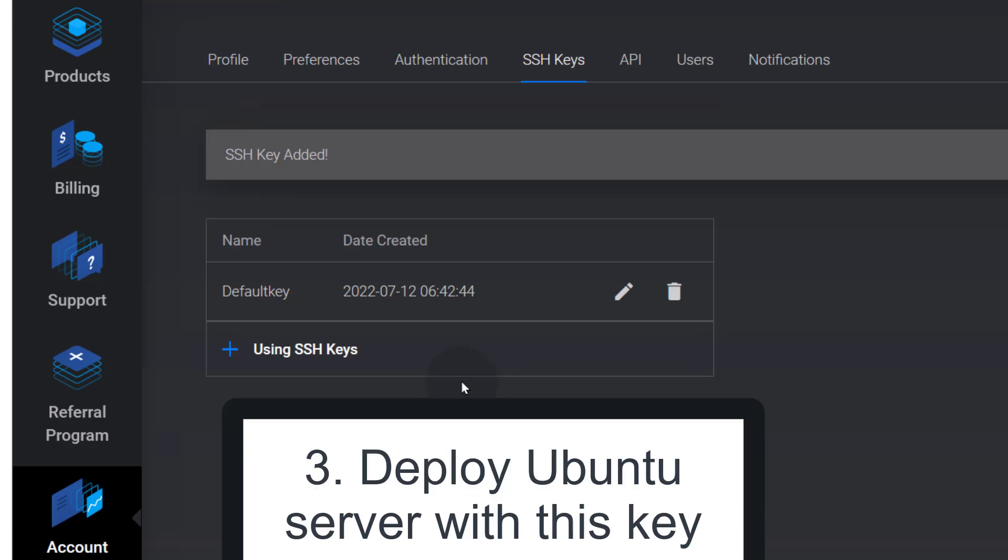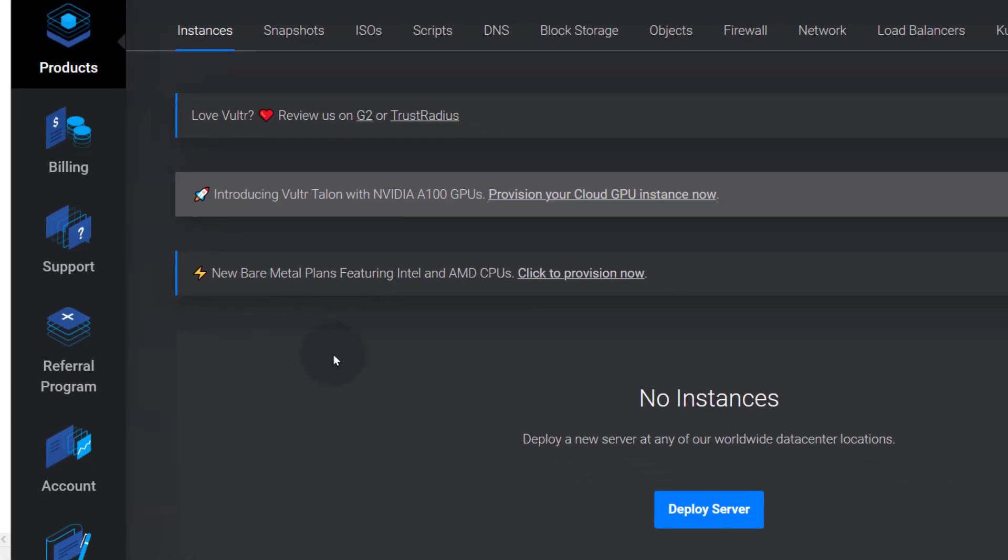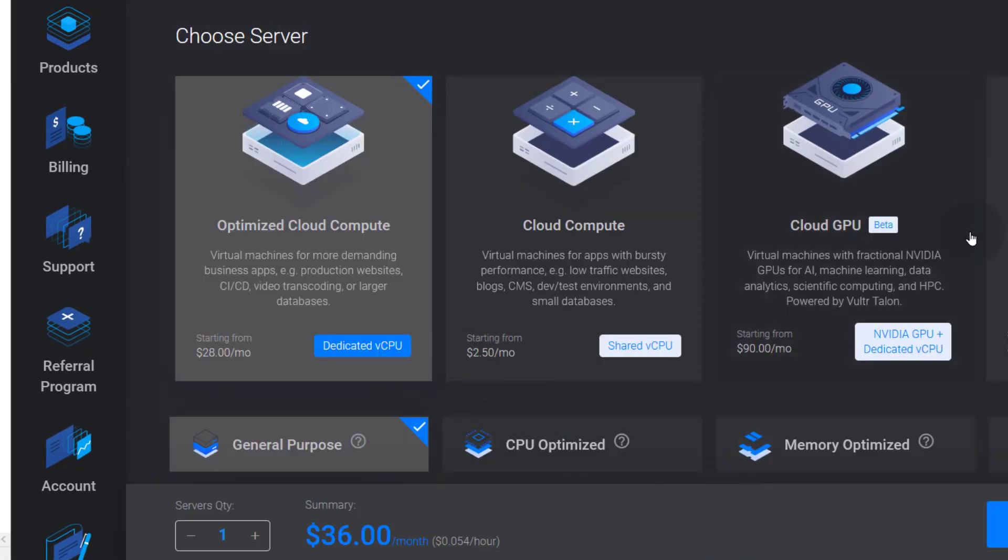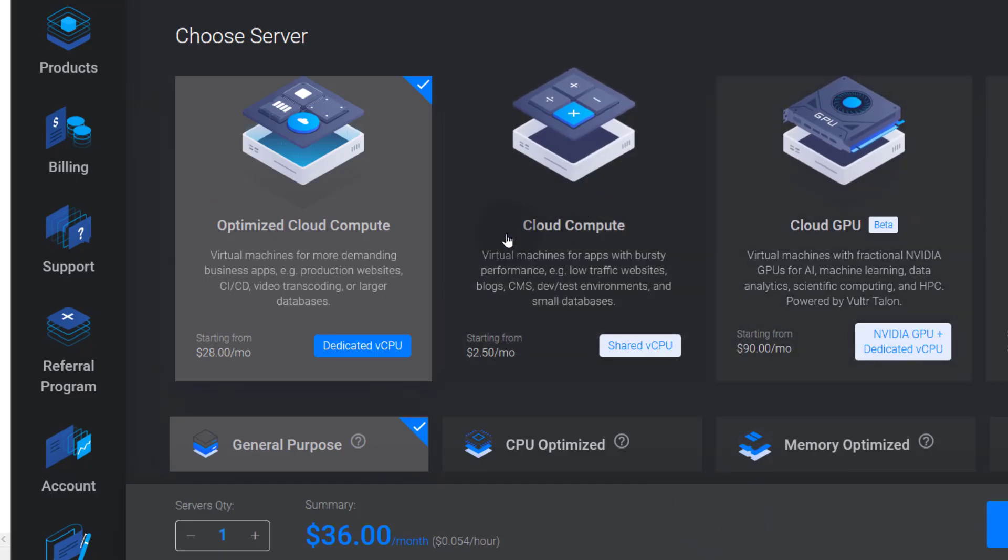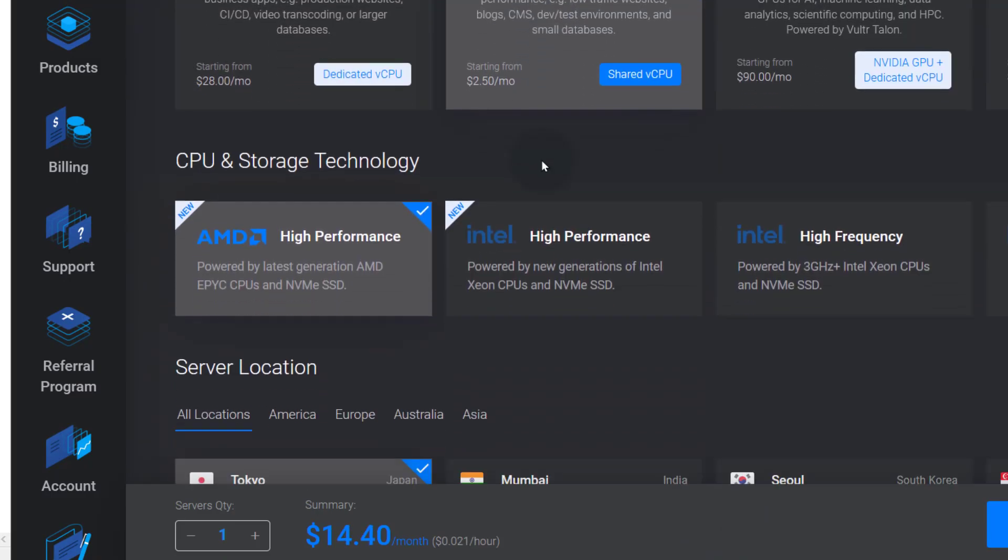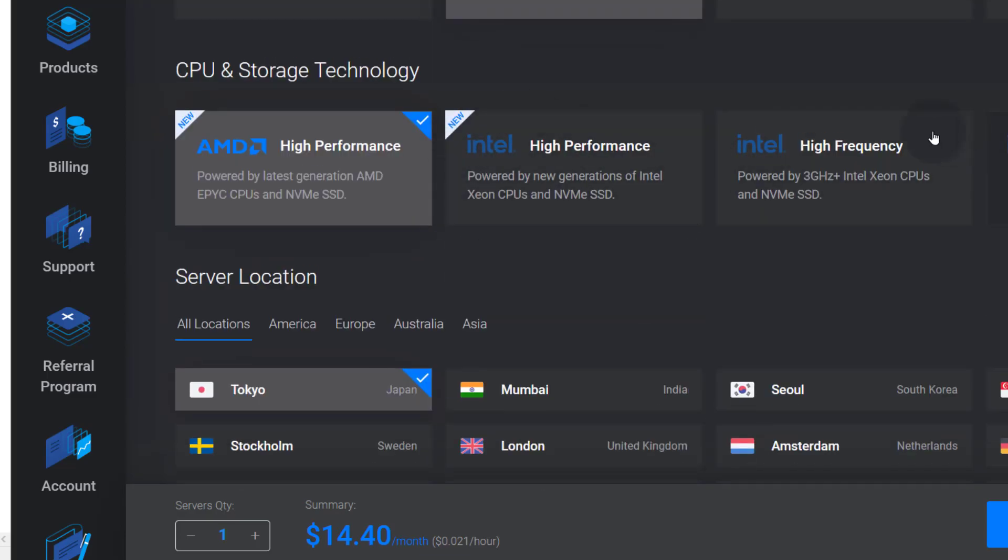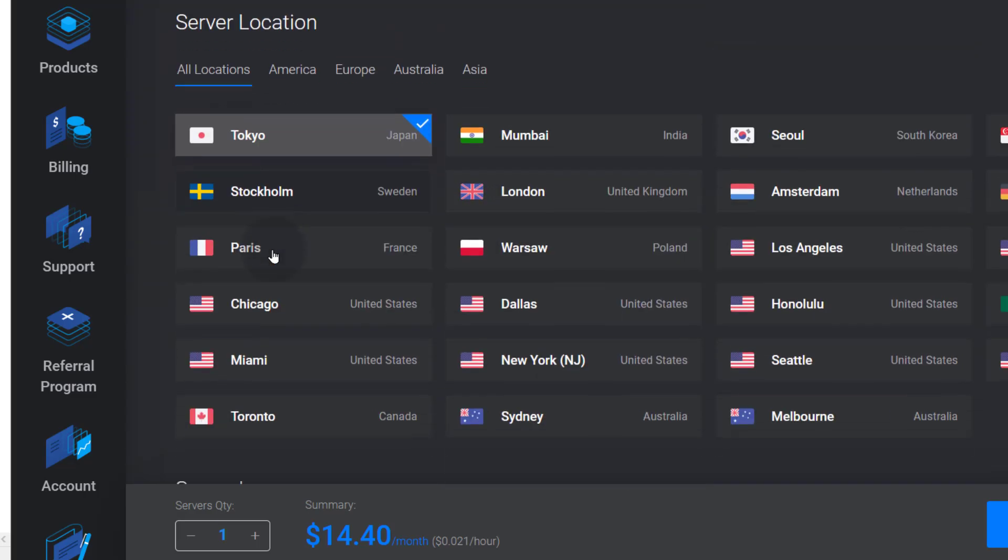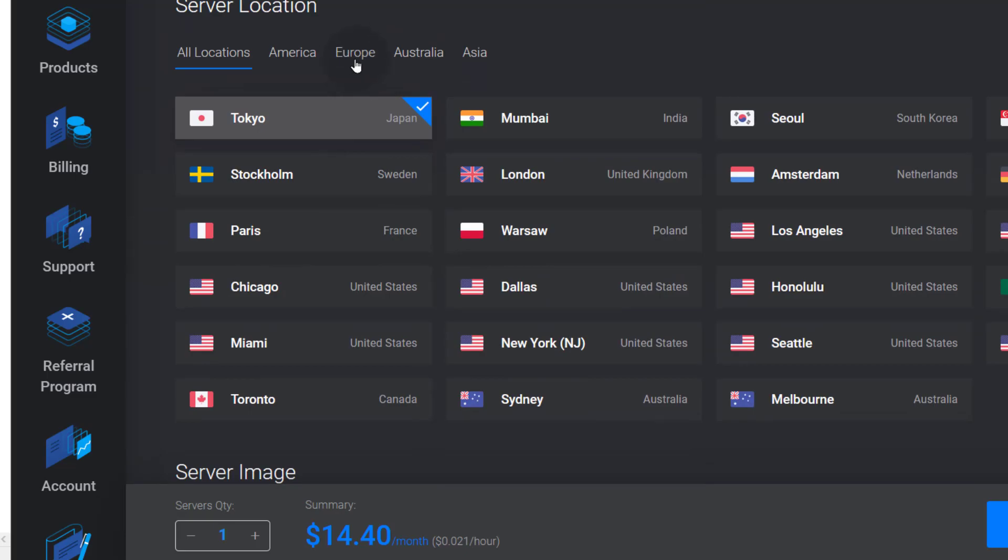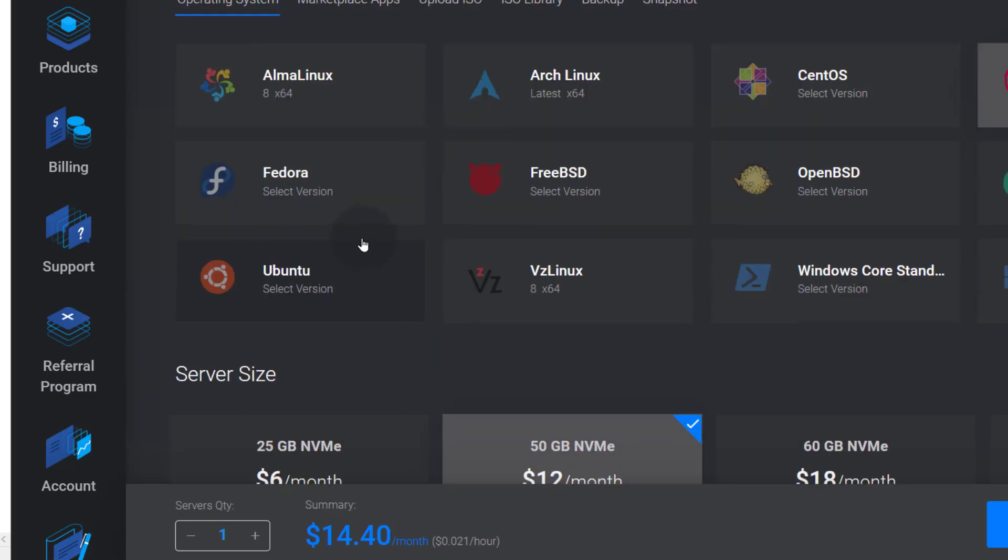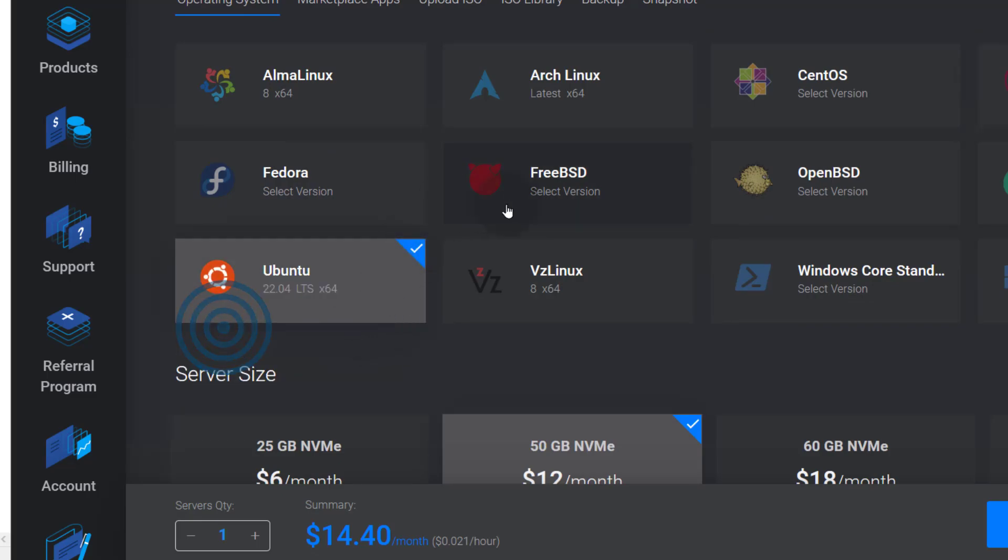Let us deploy our Ubuntu. So I'll go back into products and then I will deploy a server. We want to deploy a cloud compute server and we want it to be AMD high performance server. So you can choose whichever one you want here but AMD high performance or Intel or high frequency is okay and then I want it to be in America and I want to go to Seattle and I will choose Ubuntu 22.04.